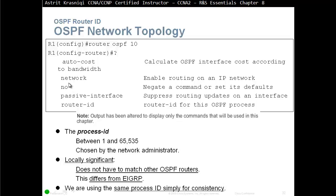Then we can start advertising the networks. Whatever networks we want to tell our neighbors, we start with the 'network' command. If, for example, we have an interface that we don't want to send updates to — for example, a local LAN interface where we don't have any neighbors — we have to make that interface passive, to avoid wasting bandwidth and introducing a security risk where there are no OSPF routers.